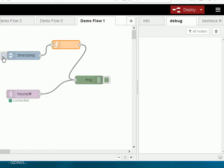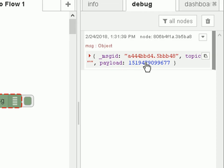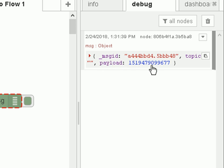So if we click on here you can see it's gone all the way through topic, blank, message ID and the payload there.